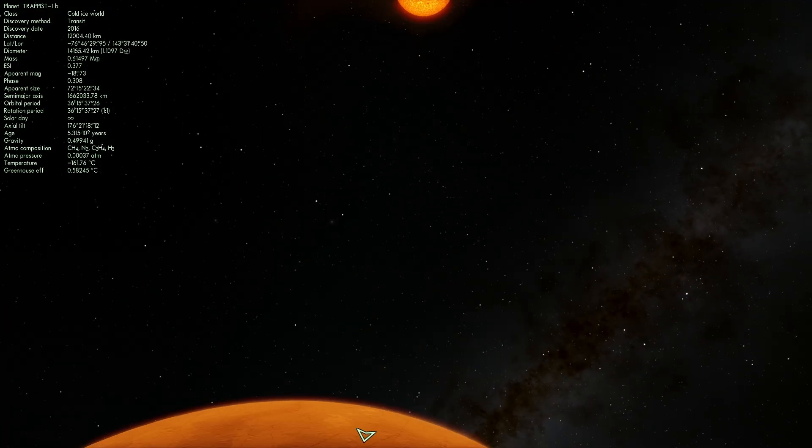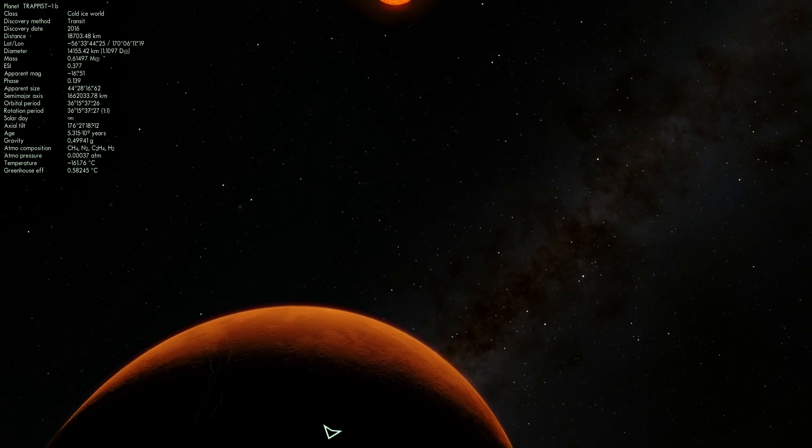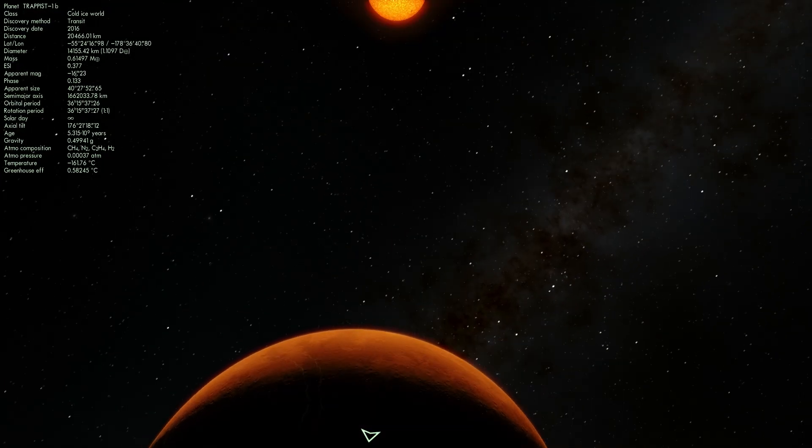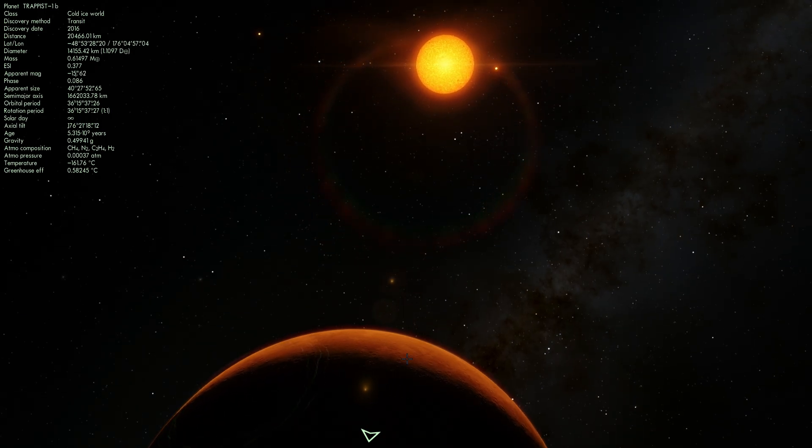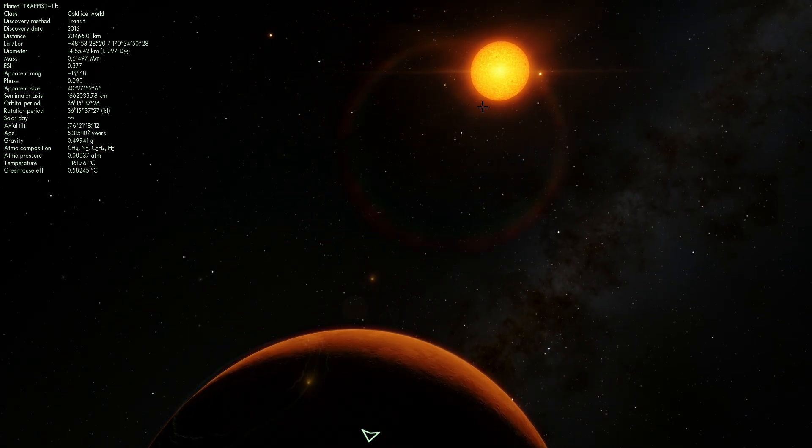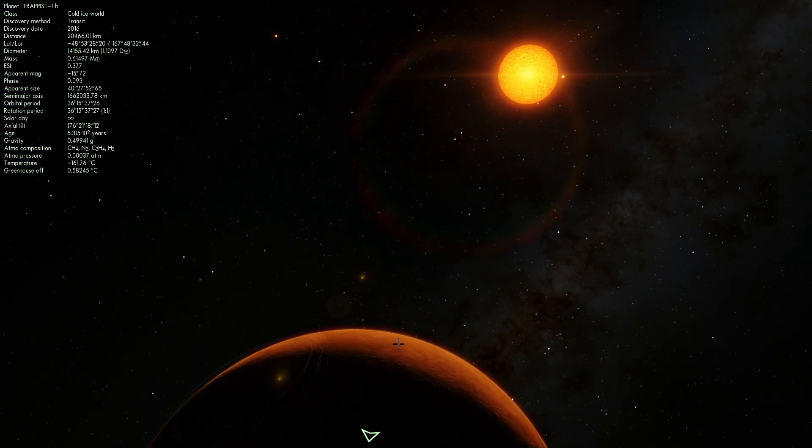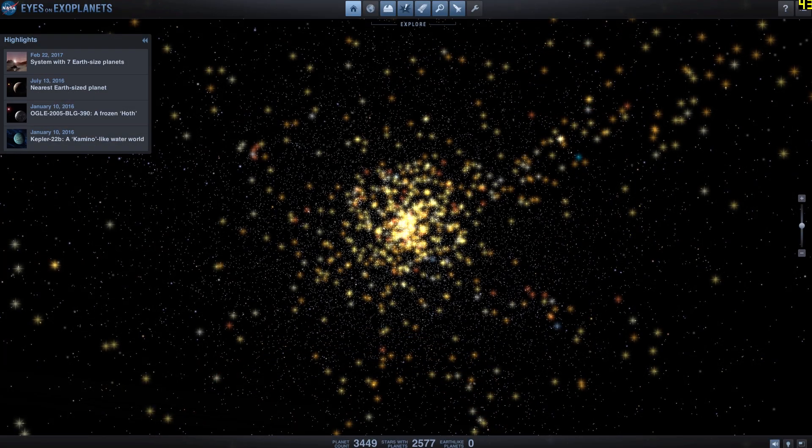So as you can see, this planet is also tidally locked, unfortunately, and so every time it orbits around its star, the same side always faces the star.